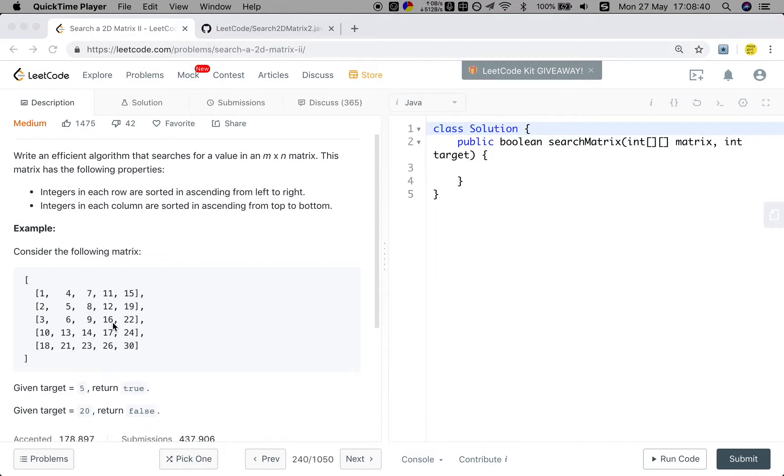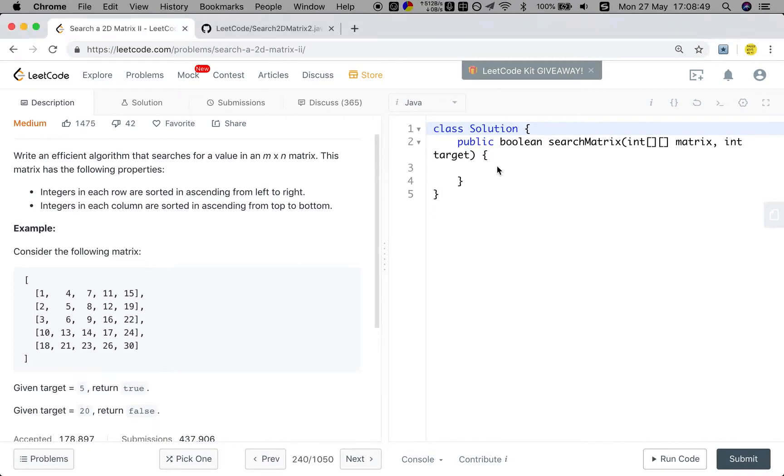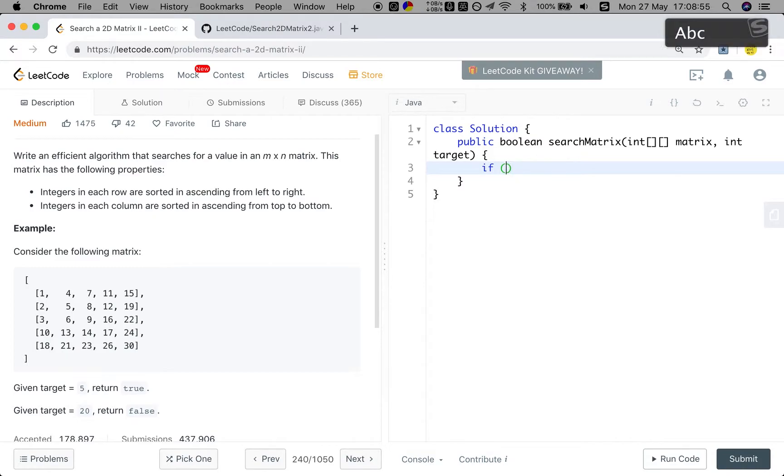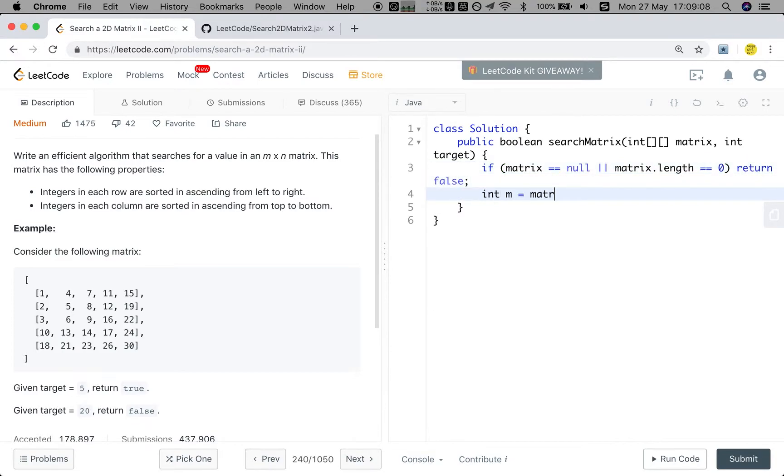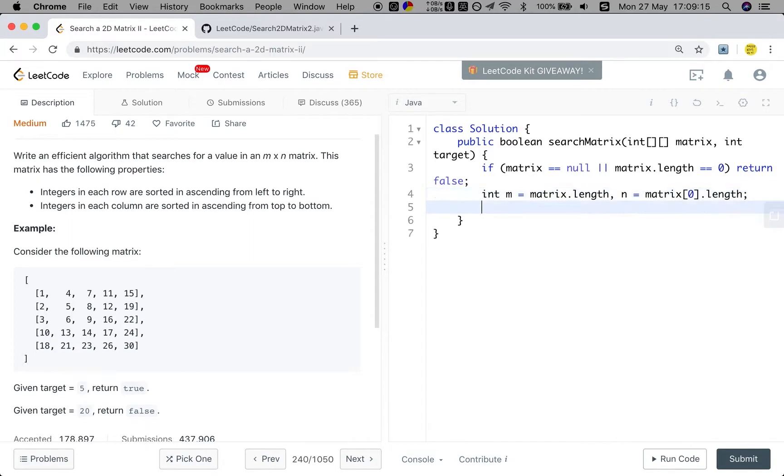The time complexity should be O(M+N). M is the number of rows and N is the number of columns. So let's just write the code. We will first do the edge case check if the matrix is equal to null or the matrix.length equals zero, we return false. And then we get M. M is the matrix.length. And N is the matrix[0].length.